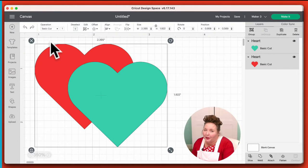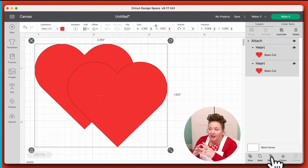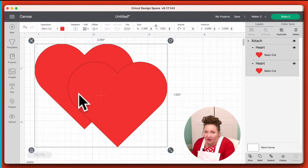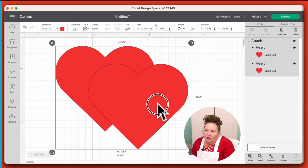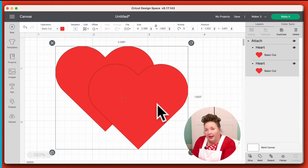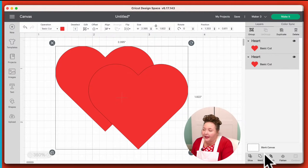If you want something in between Group and Weld, you can use Attach. Attach is what I use most of the time. Attach will keep your objects together on your mat and in the exact position as you see on your screen relative to one another. That means when I attach these two hearts, they're now going to stay together on my mat and cut out in the same places. Whenever you attach something, because it's going to be cut out on the same mat, it means they'll be the same color too. Only use Attach if you truly want them cut on the same mat from the same color of material. So attach is not permanent — I love that about Attach. You can Detach.